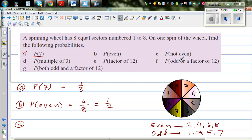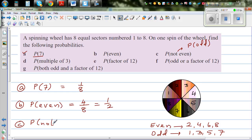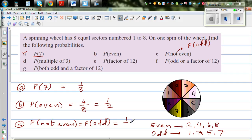For question C: not even. Not even means the probability of getting an odd number. That is a negative statement, so written as a positive statement it is the probability of getting an odd number, which is also 4 out of 8, equal to one half.